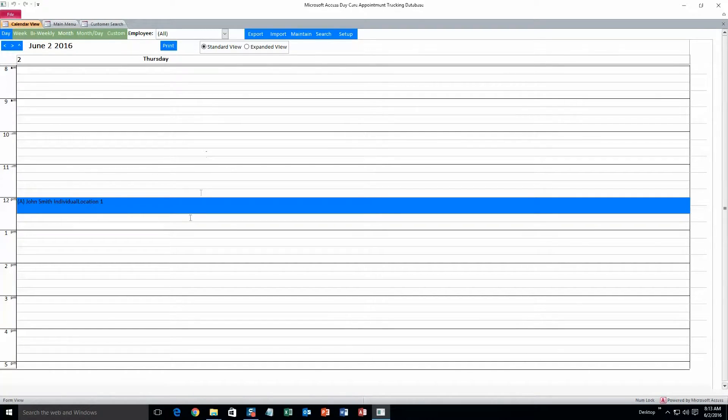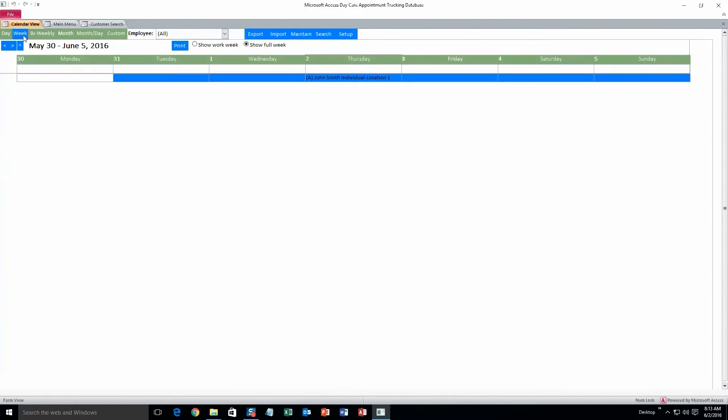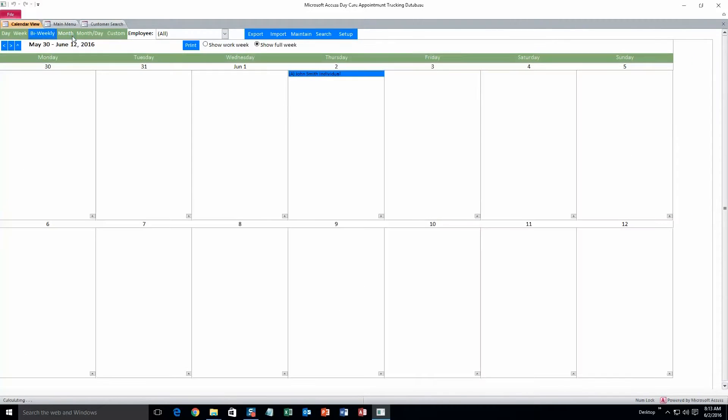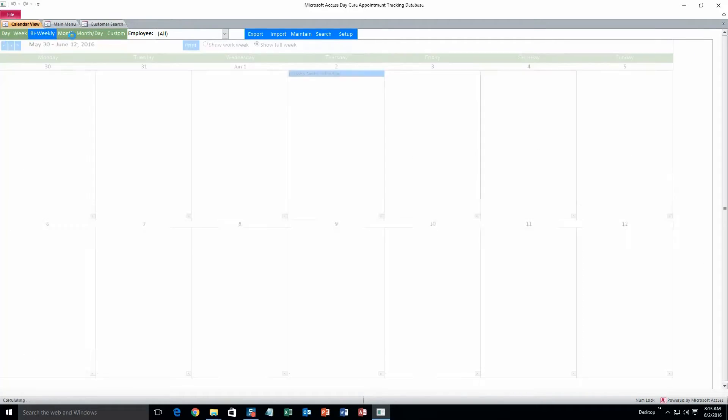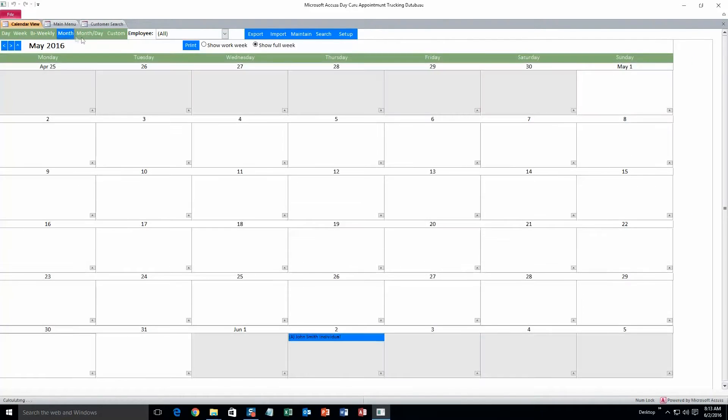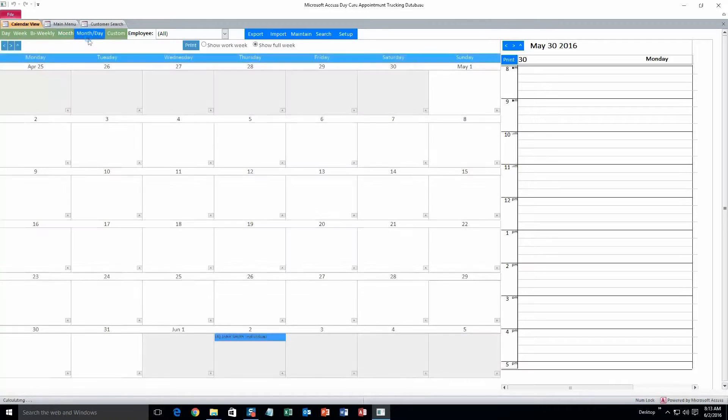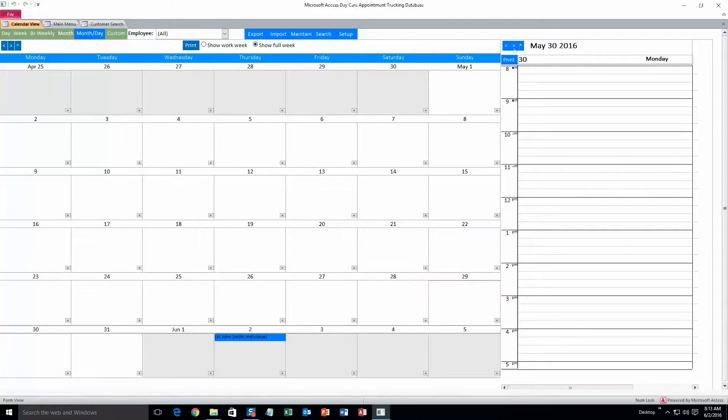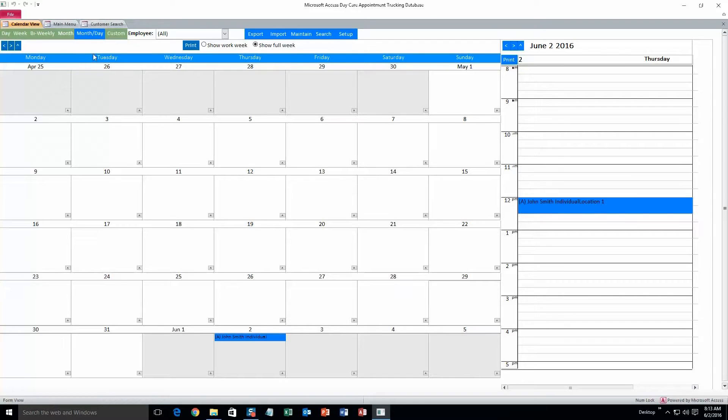Okay, so this is the daily view, and there's also a weekly view, bi-weekly, month view, and then the month day view. Okay, perfect.